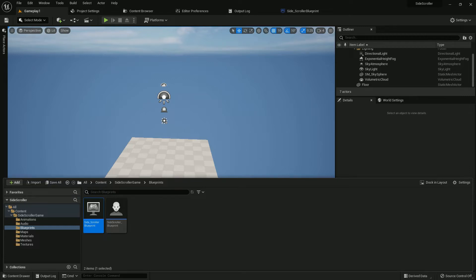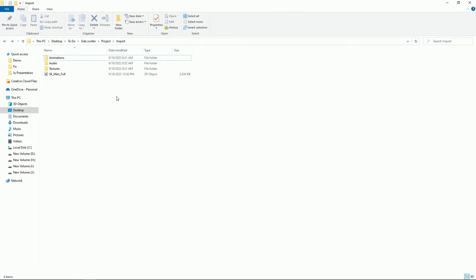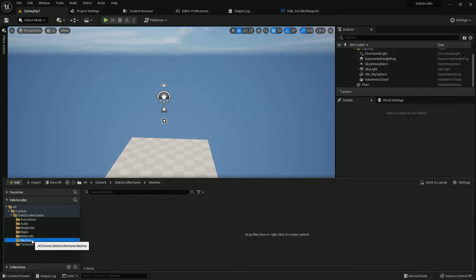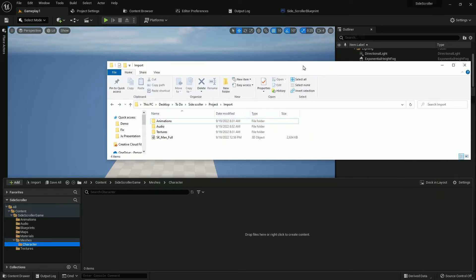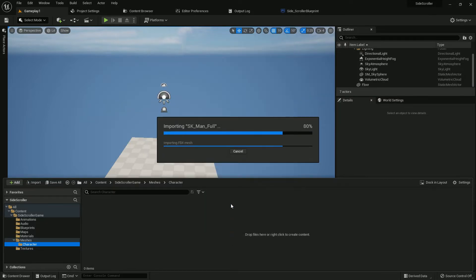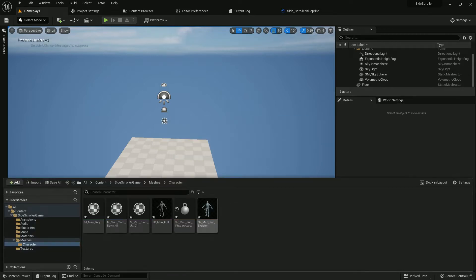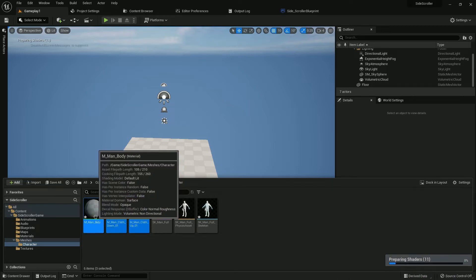Save everything. Now I have a few character assets and textures. You will find the link in the description to download them. Now import everything into the Meshes folder — I'll create a subfolder called 'Character'. Now import the character. By the way, I took the character from a free marketplace asset; I'll give the link in the description. We have three materials — select all and move them.